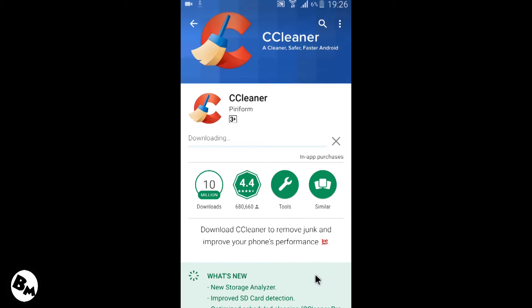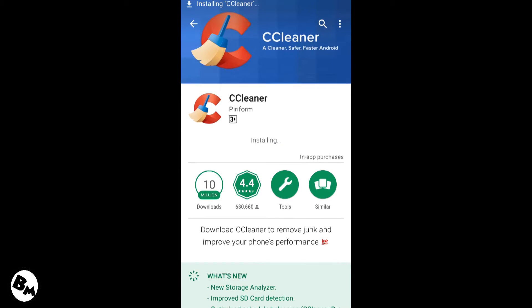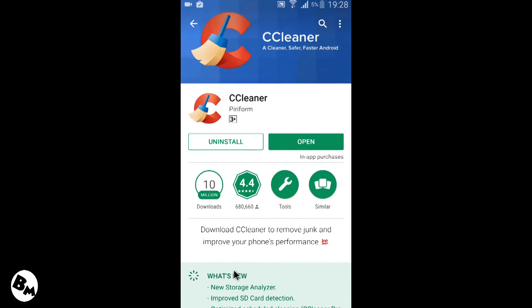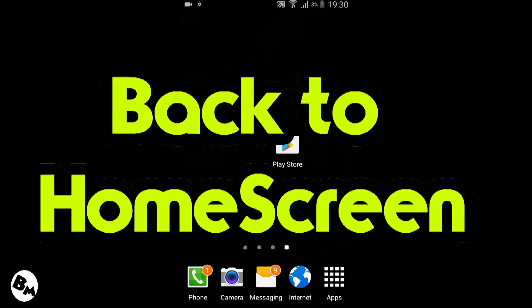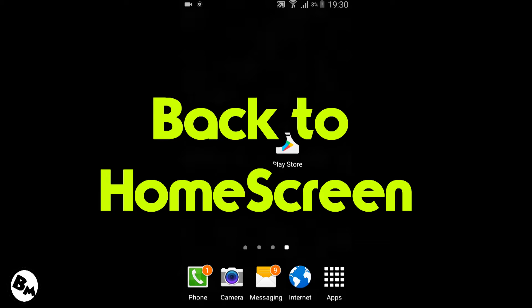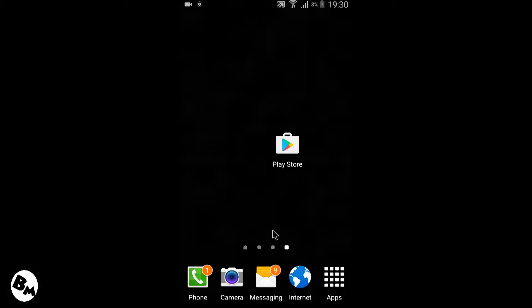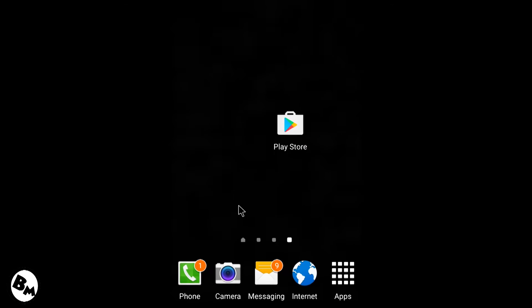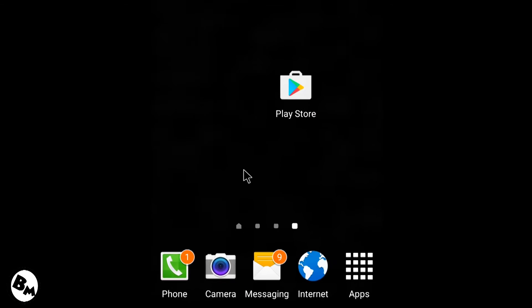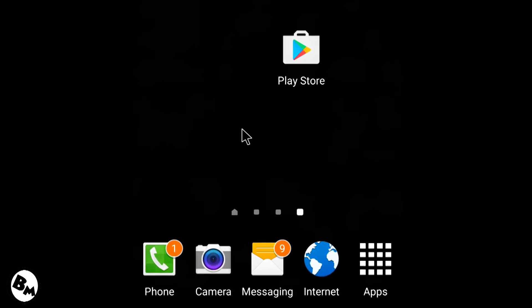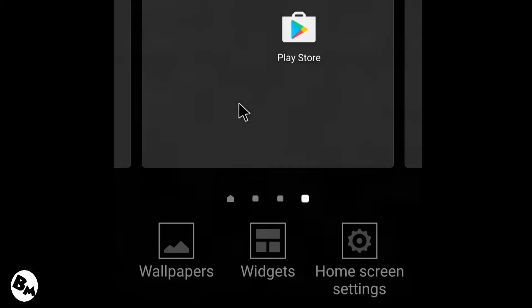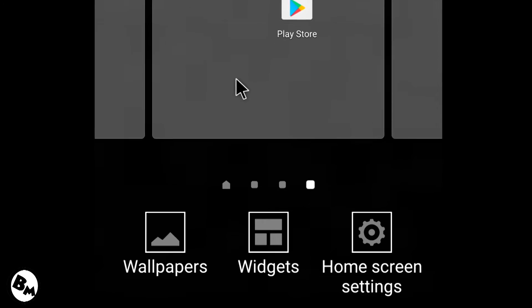It's only about 4MB, alright guys. So when this application just installs on your Android, what you need to do is just go to your home screen. When you just go to your home screen, you need to long press on the home screen wallpaper.